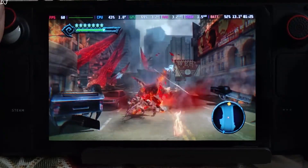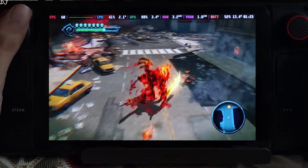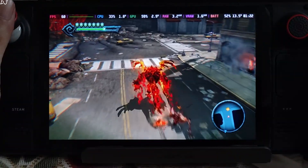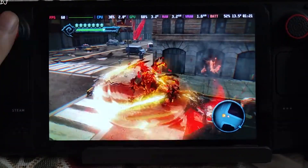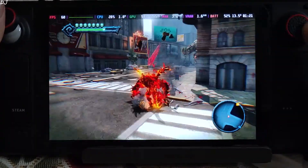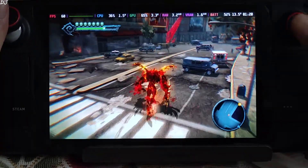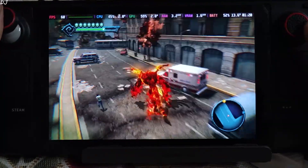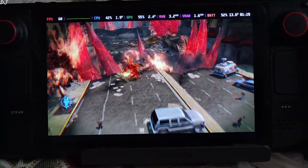With all the destruction going on, power draw is around 13.5 watts only - this is amazing. You should be getting a play time of around 3 hours on a full battery.